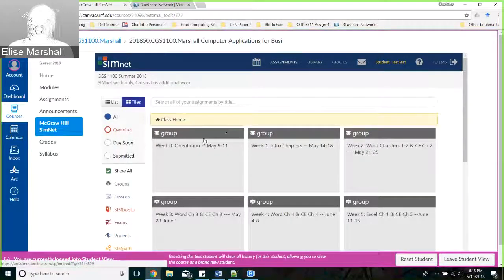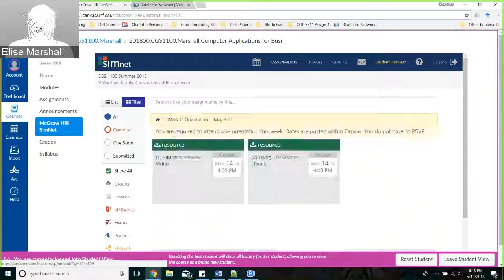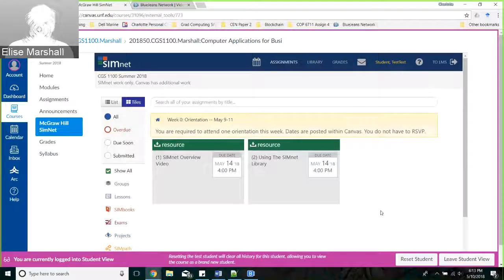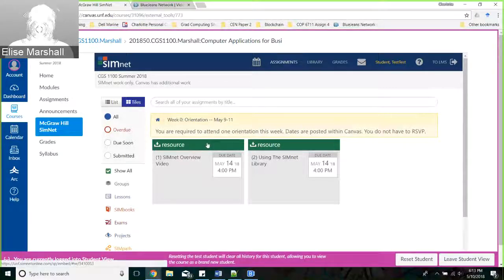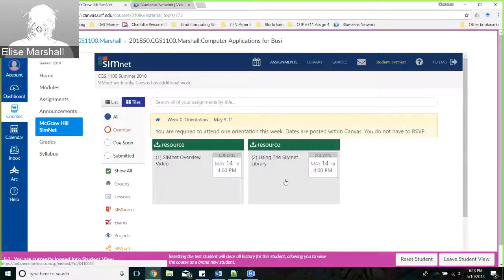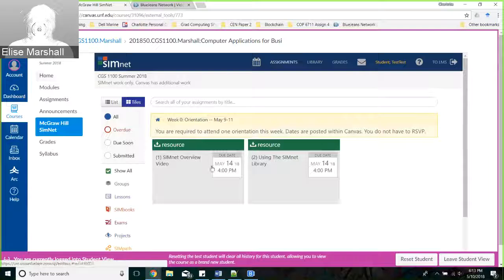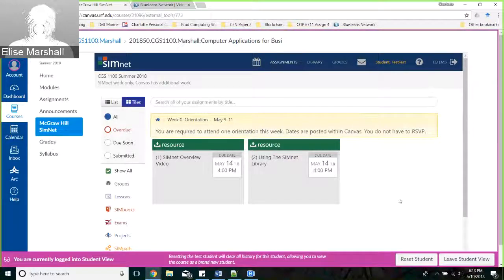Back under the Assignments tab, we have groups. In our first week - which is this week - you'll notice there are two resources, and a note that says you're required to attend your orientation, which you guys are doing today. These resources in green are available for learning but are not graded assignments. I'll go over more on how to tell between what's graded and what's not a graded assignment as we go further in the tutorial.